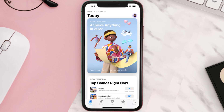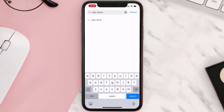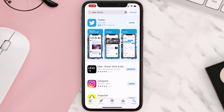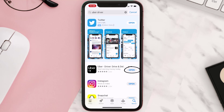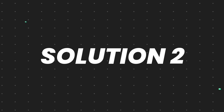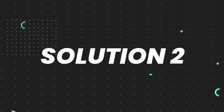Open up the App Store on your device and then tap on the search icon in the bottom right corner. Then search for the Uber Driver app, and if you see the update button right next to the app name, simply tap on it to make sure you're running the latest version.